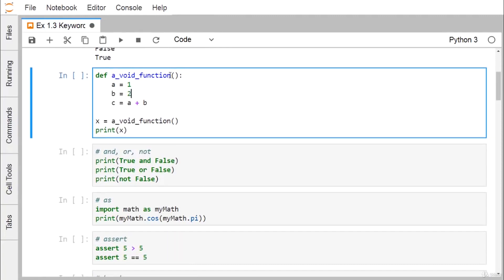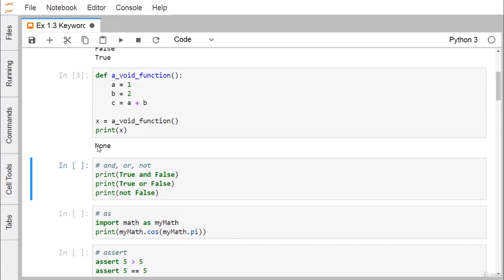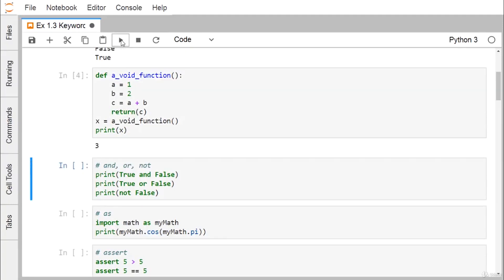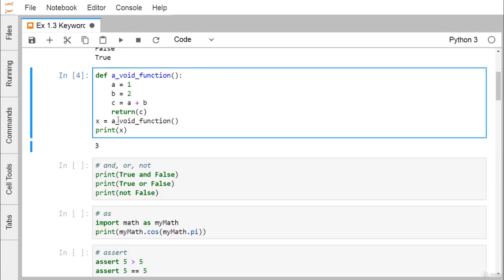The function is a void function because it does not return any value. If we assign the return to x and print x, we get None as the outcome. But if the function does return a value, then the value of c — which is equal to 3 — gets printed.